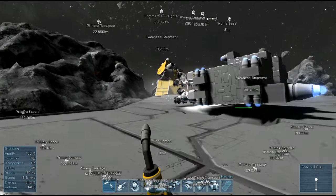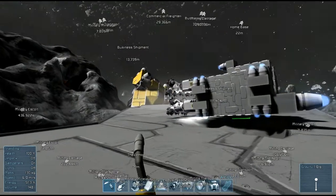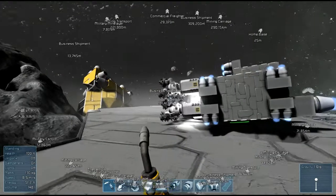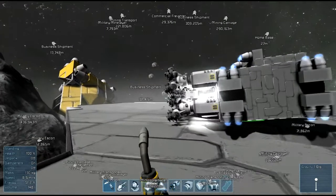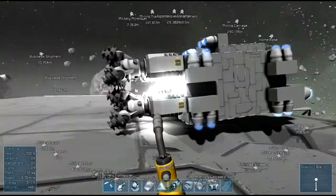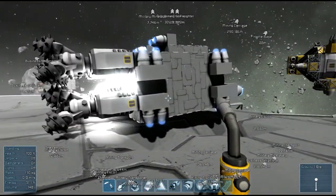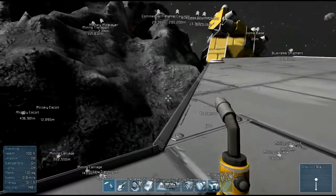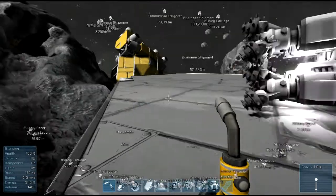Welcome back everybody to Derps in Space, and oh my god this framerate is so bad right now. What are you doing, Tim? I'm down here mining uranium and you're up there destroying the server.